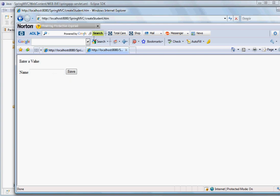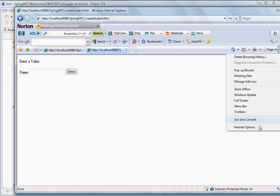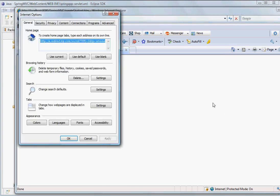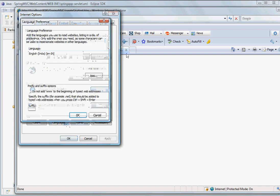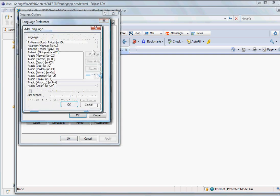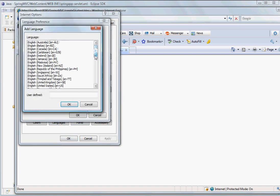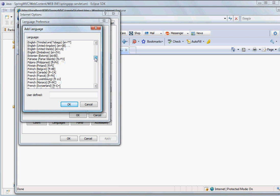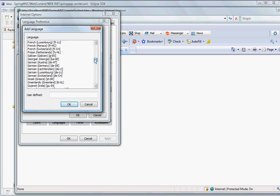And then we can go and change our locale. Let's say language, we can add a language, which is German.